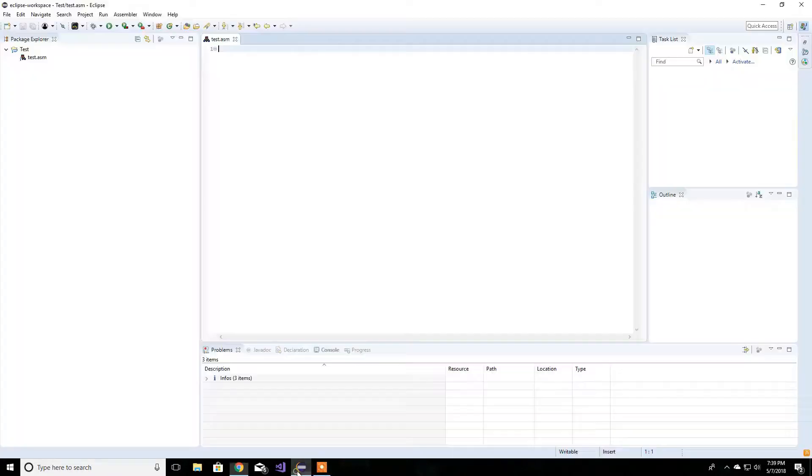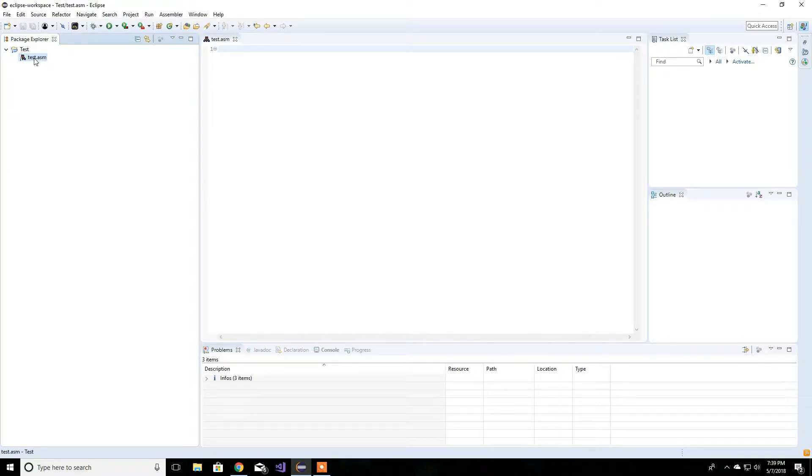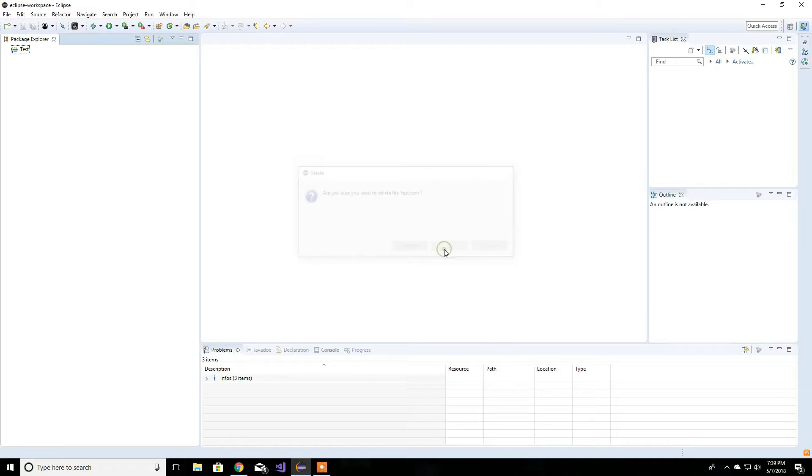Another thing, if you're having problems, I suggest you do that anyway. Let's just delete this .asm file that we created. I'll test.